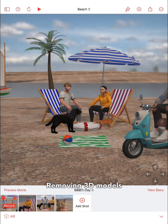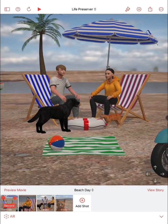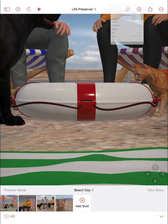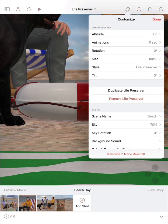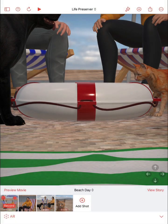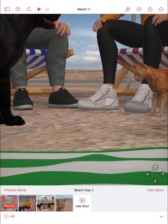To delete or remove a 3D model from your 3D scene, tap on the model you'd like to remove. Then tap on the customize paintbrush button and choose remove, and you'll be prompted to remove it. And away it will go.